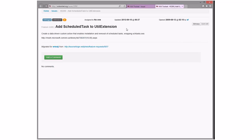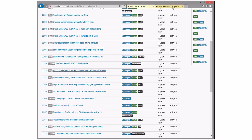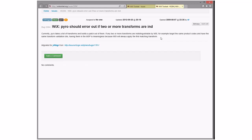Add a scheduled task — I've seen one. Pyros should error out if two or more transforms are indistinguishable by an MSI. For example, target product codes have the same transform, making it meaningless because MSI will always apply the first matching transform. That's kind of interesting. That would be a cool thing to do in 3X — warning to start, error later.